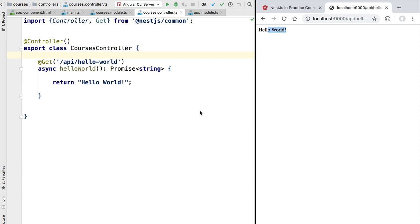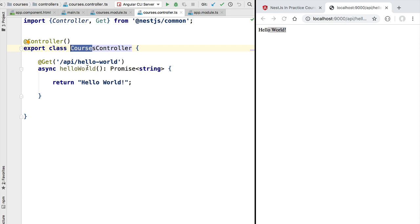Now that we have our hello world example up and running, let's turn this controller into the controller for the courses entity and return a list of courses instead. We are also going to show you how to run our backend in hot reload mode so that you can easily deploy new versions of our backend in development.